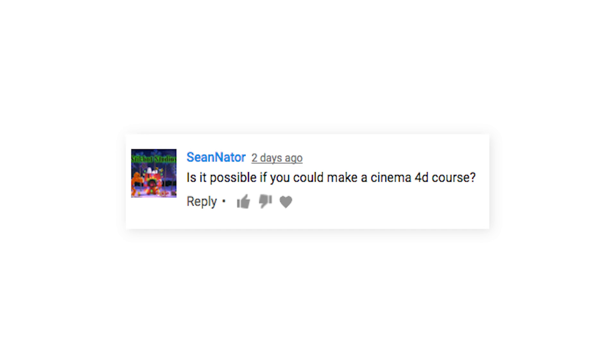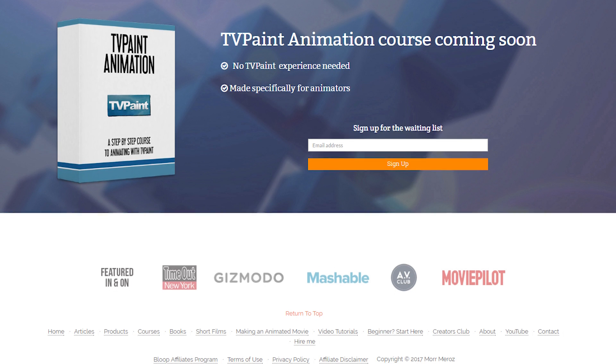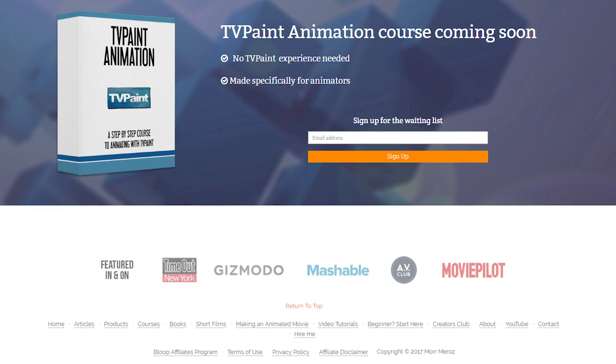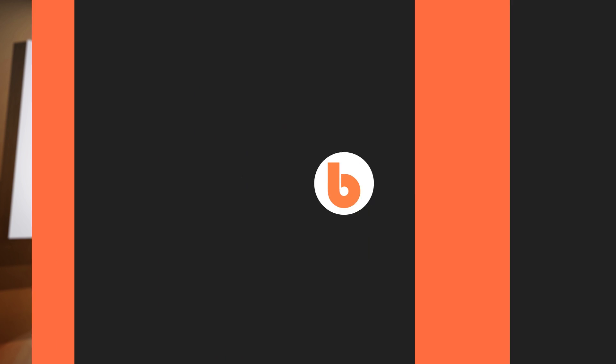Can you make a Cinema 4D course? Yes. We're currently working on a TV Paint course, but Cinema 4D is definitely on the list, so stay tuned.